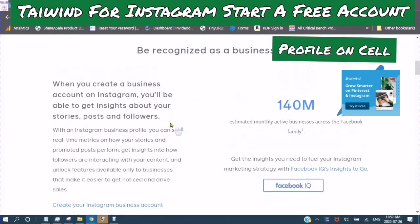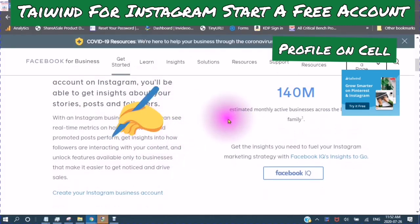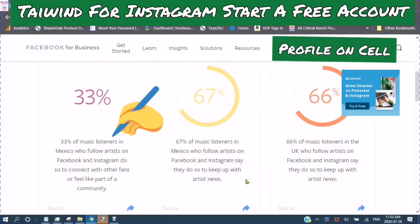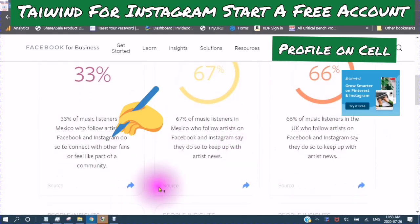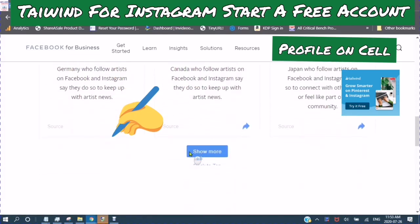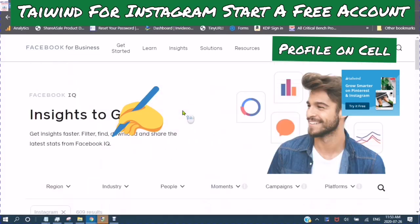In monthly active businesses across the Facebook family — 140 million. Get the insights you need to fuel your Instagram marketing strategy with Facebook's IQ Insights to Go. It shows you some insights here, and you can save this information by saving this URL.